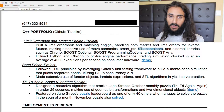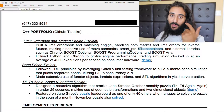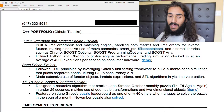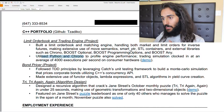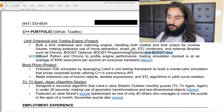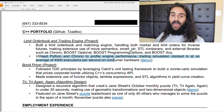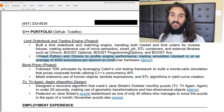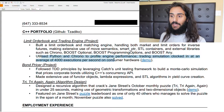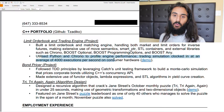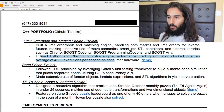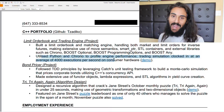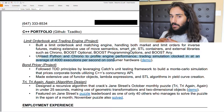The last point of every bullet should be the result — and a lot of people miss this. The result I put in a separate bullet point: 'Utilized Python and Chrono to profile engine performance — trading simulation clocked at an average 4,000 executions per second on consumer hardware.' That's the result. People often talk about what they did but don't talk about how it impacted the organization. We live in a result-driven economy, and if you can't attach some sort of result to your bullet point, don't add that bullet point to your resume.